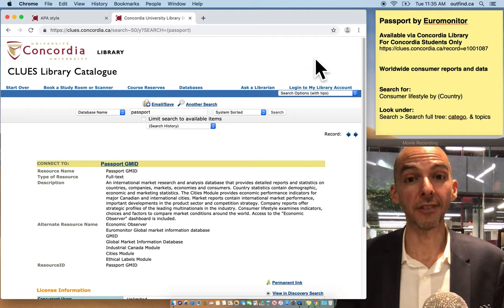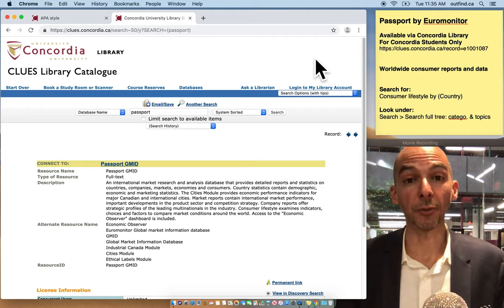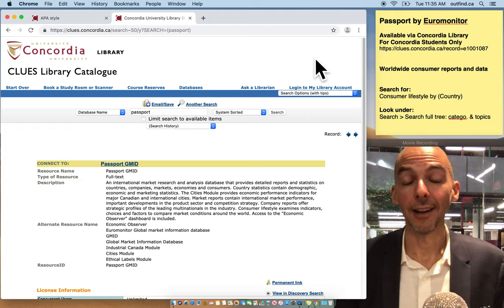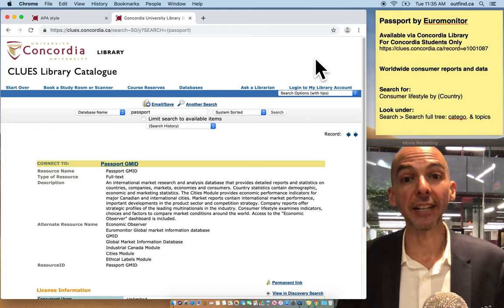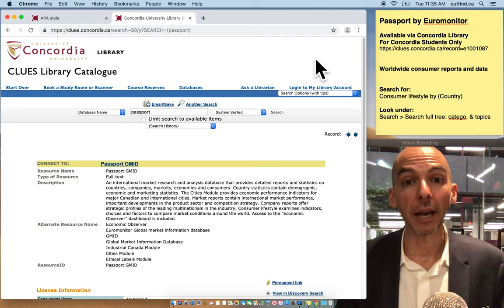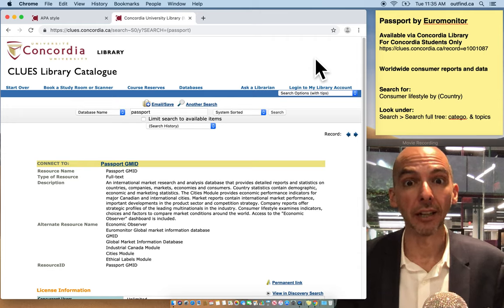Are you looking for a system that gives you access to information about consumers worldwide? It's called Passport by Euromonitor and it's provided to you for free by Concordia University Library.